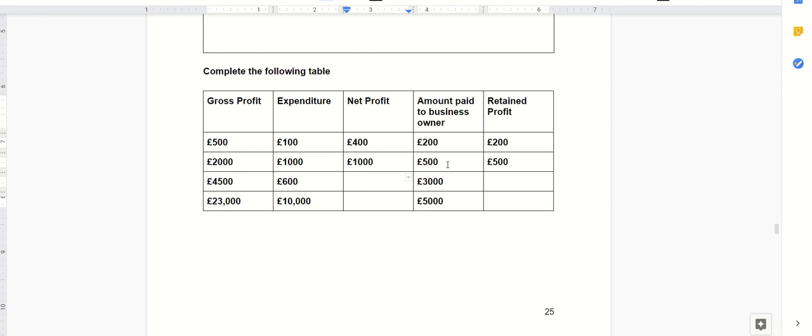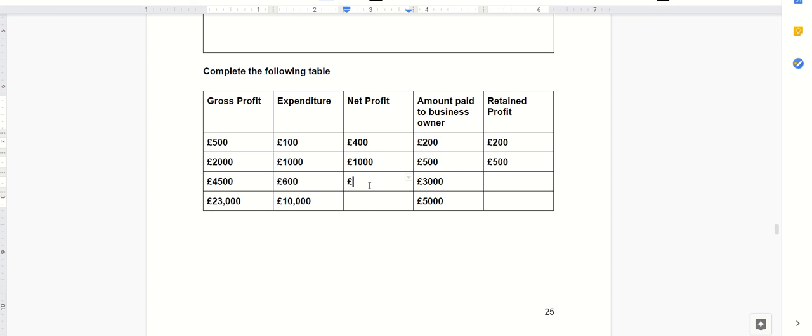And obviously the owner needs to make a living, it's not being cynical looking at it like that, they've got to take their own sort of wages out of the money that their small business is running. So gross profit £4,500, the expenditure £600, so we're looking at £3,900 left over for the net profit and I'm now paying myself £3,000. So we're left with £900 net profit.